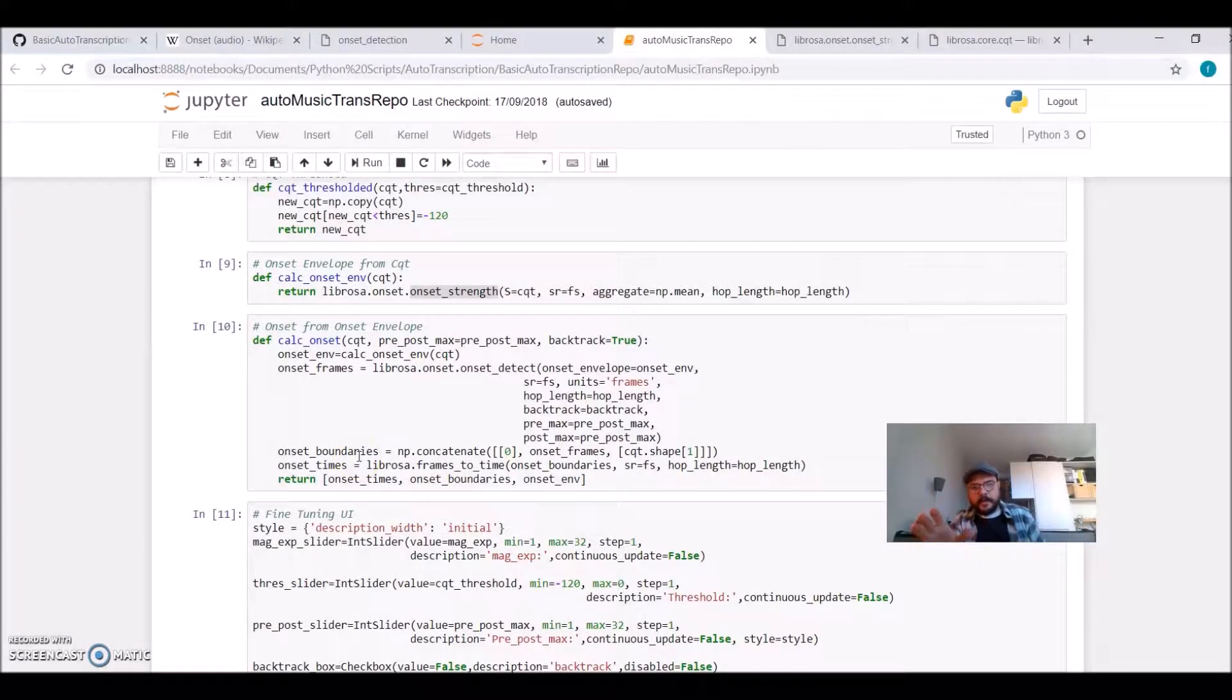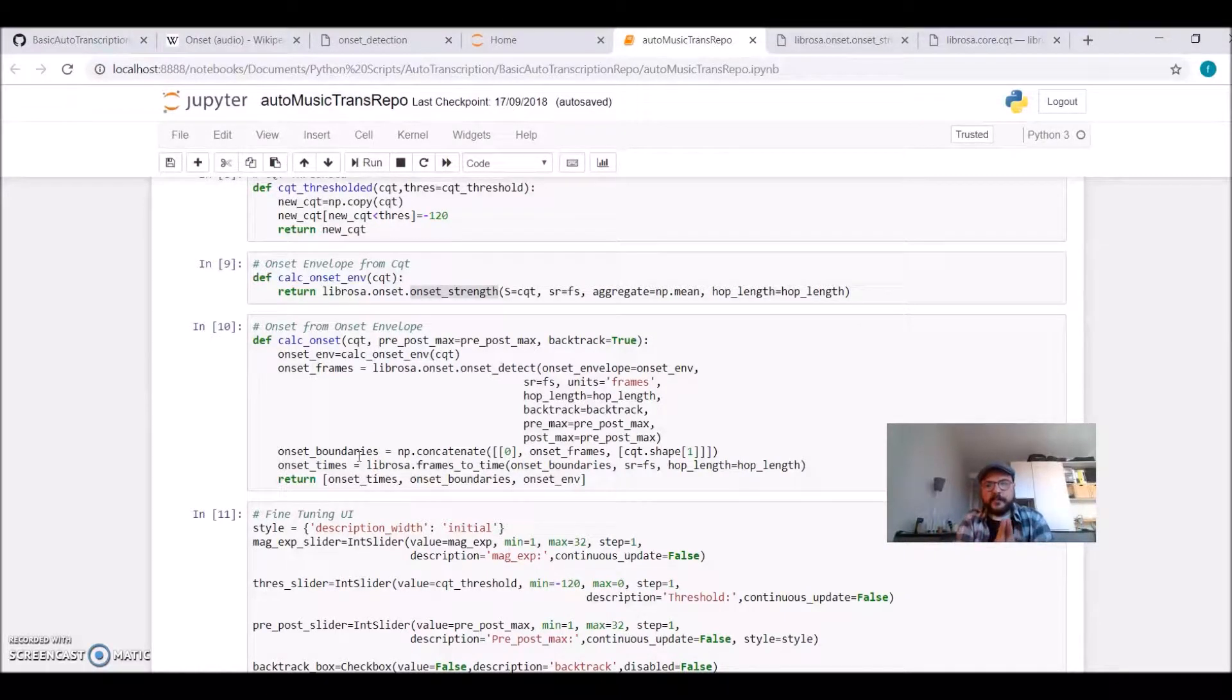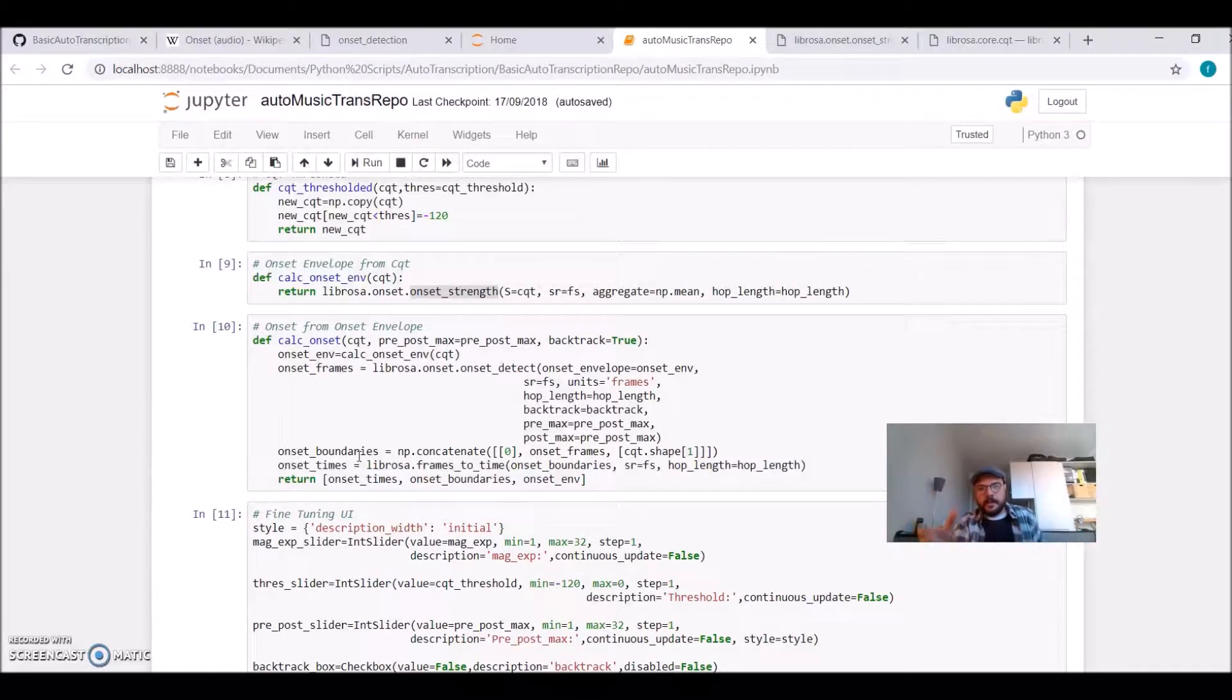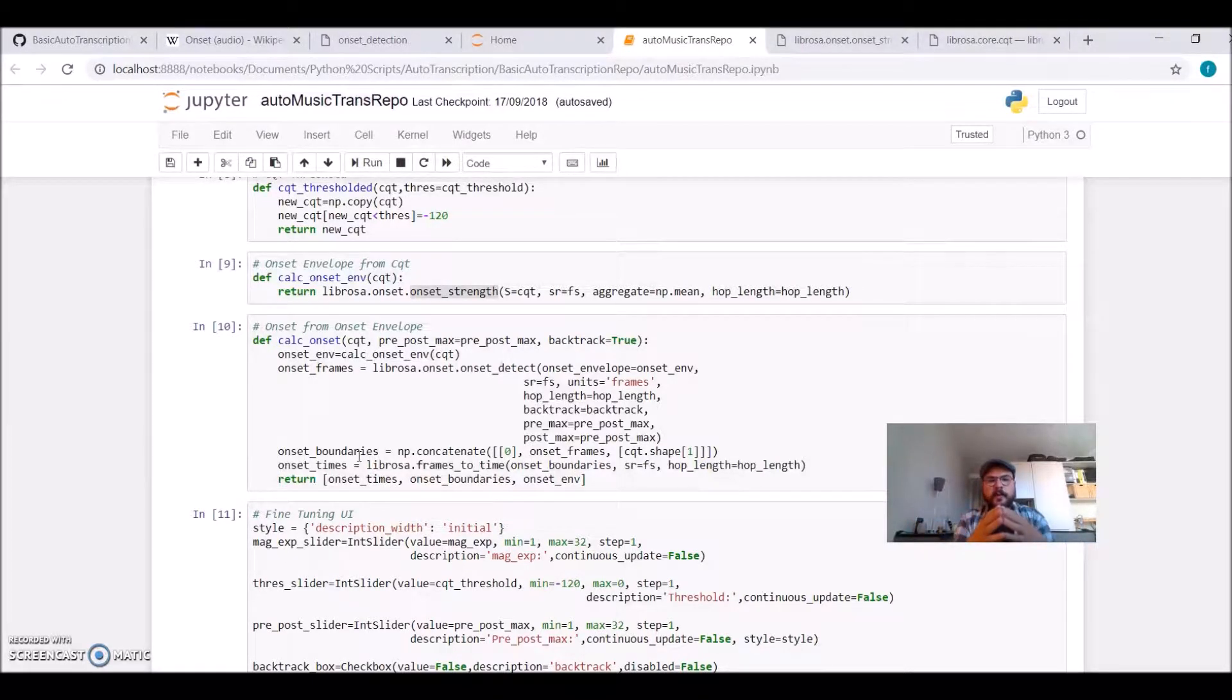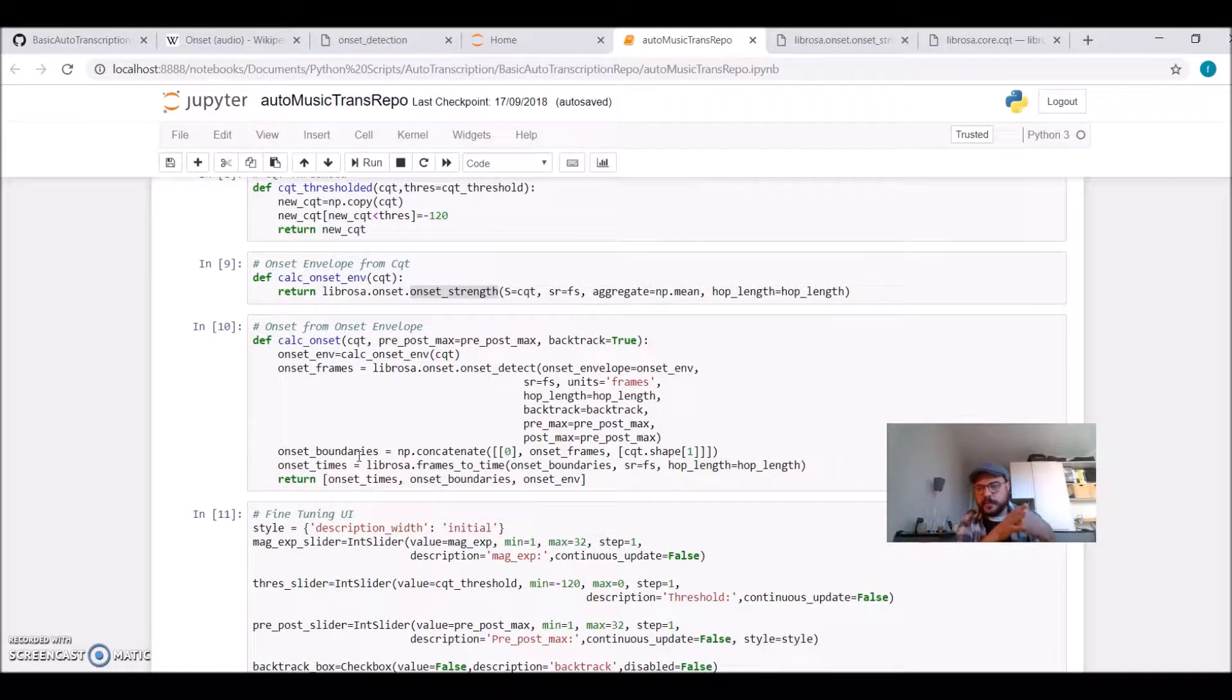At this point, we loaded our audio file and we applied the transformation to go from the time domain to the frequency domain and using the constant Q Transform, we can map the frequencies that we calculated into musical notes.